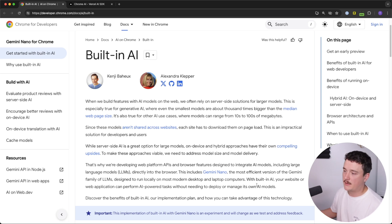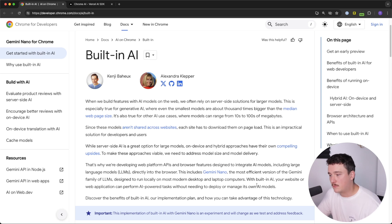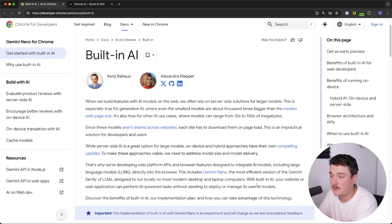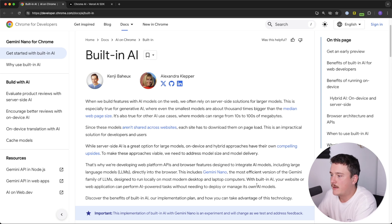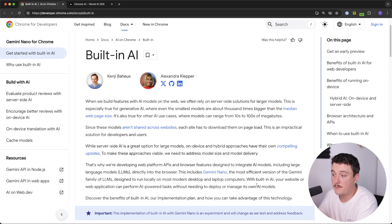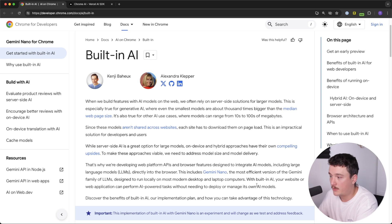your website or web application can perform AI-powered tasks without needing to deploy or manage its own AI models. So you can directly use the Gemini Nano from the browser, and you don't have to worry about maintaining or downloading the latest versions of that yourself. And since we can run this locally, it means that we can use the AI without internet connection, for example,